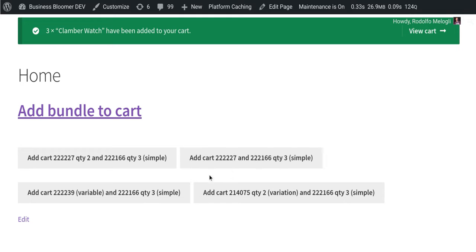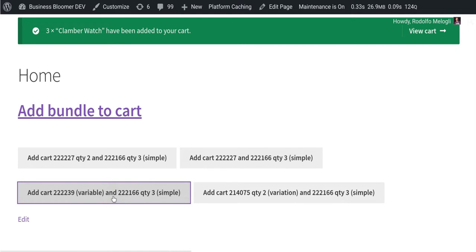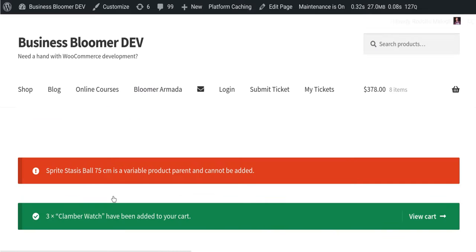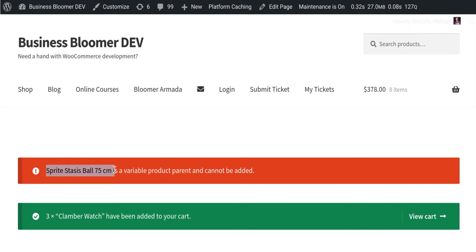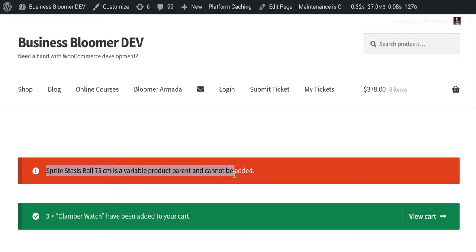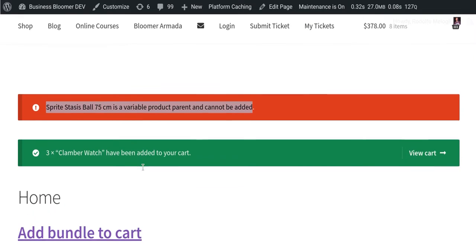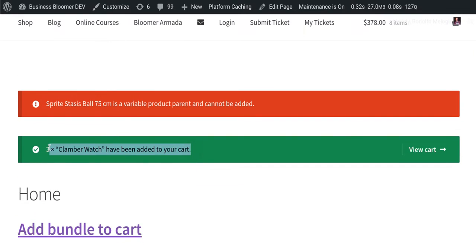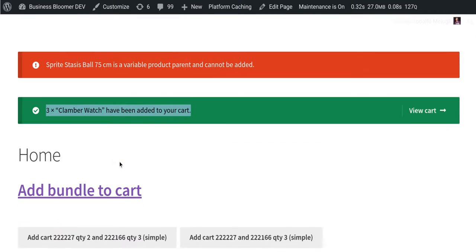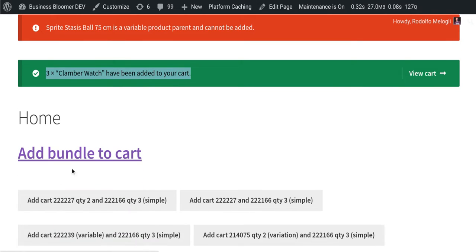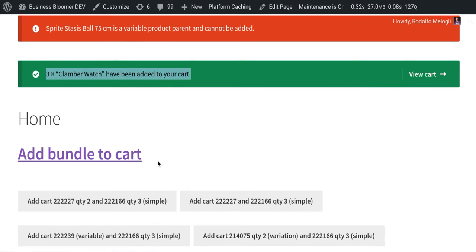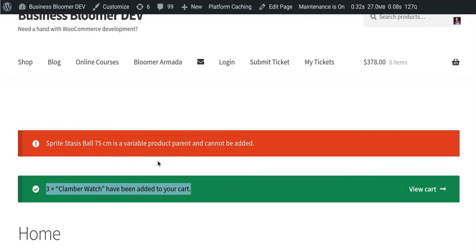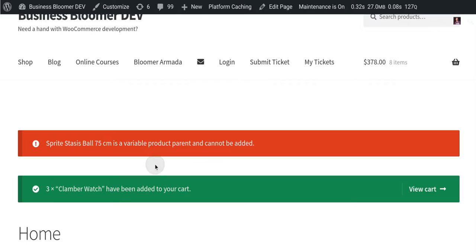So if I click here, it should tell me that whatever ID is actually a variable product and cannot be added, while it was able to add the other one of the bundle. So you see how this is very easy to achieve.